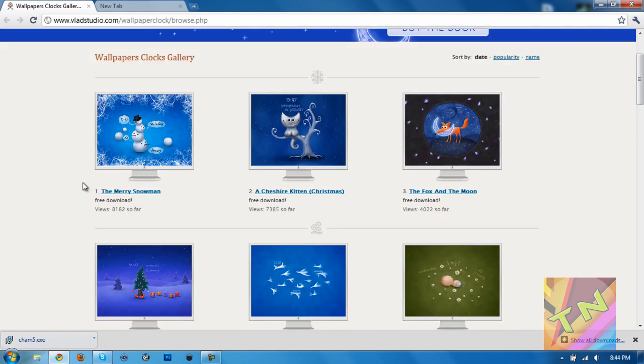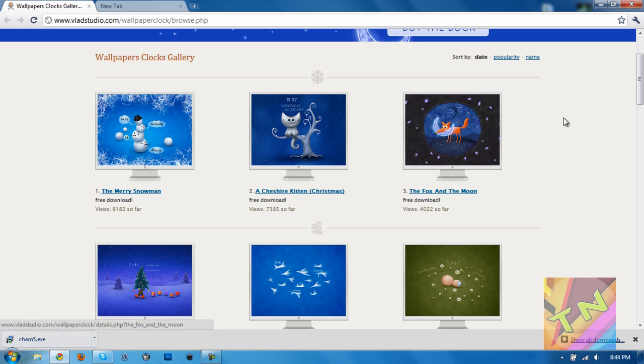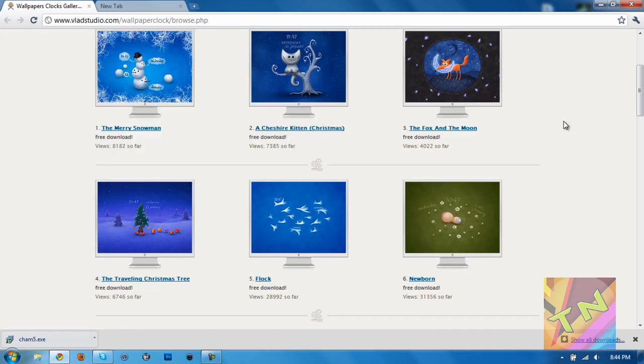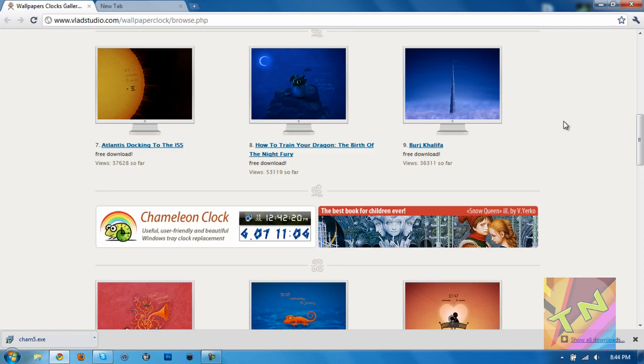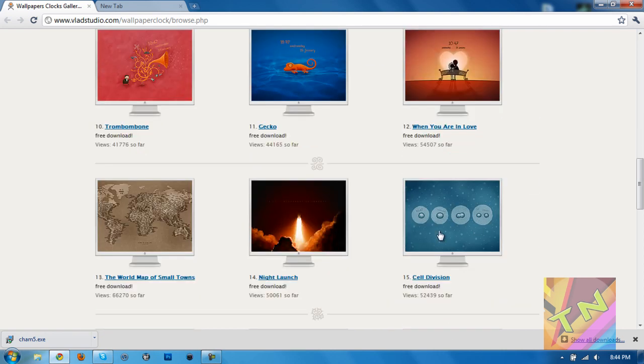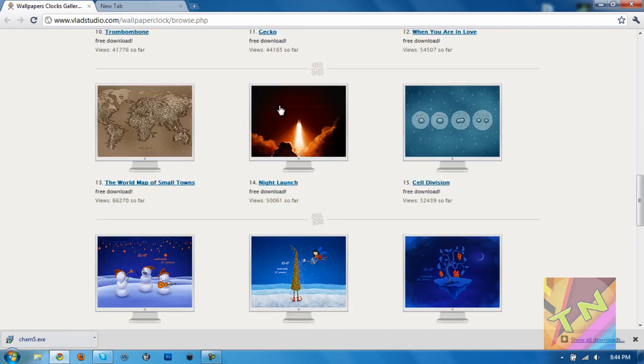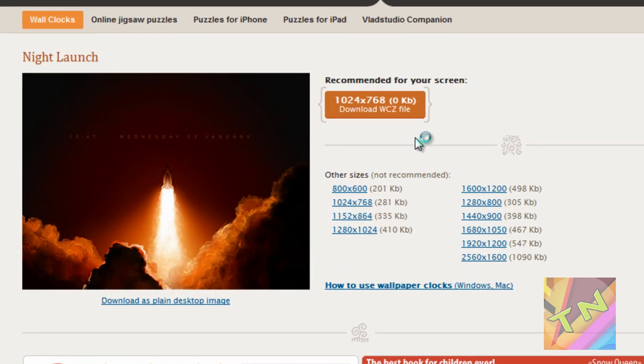And I'm just going to go ahead and select one that I really like. You can see they have a huge variety of wallpapers available here. They've got snowmen, cats, all that good stuff, and it's just going to show the date and the time. They're simple but really nice looking wallpapers. Alright, so let's say I want this one, this night launch rocket thing.